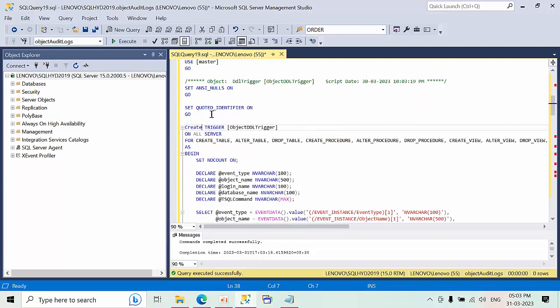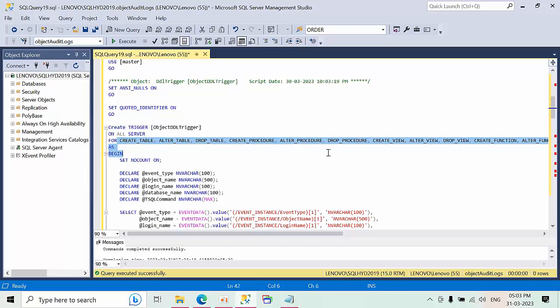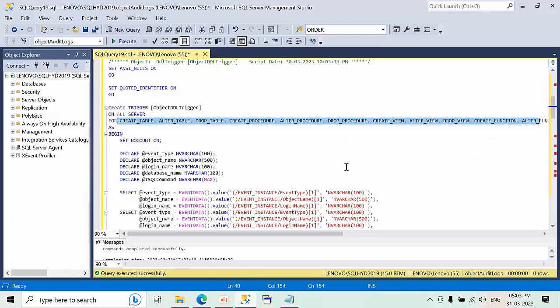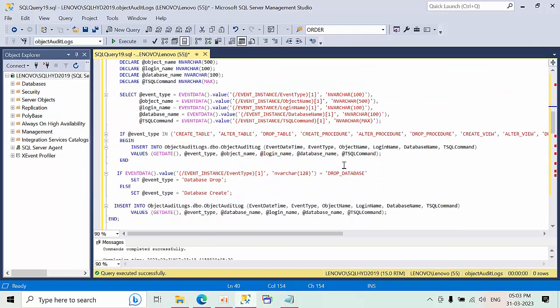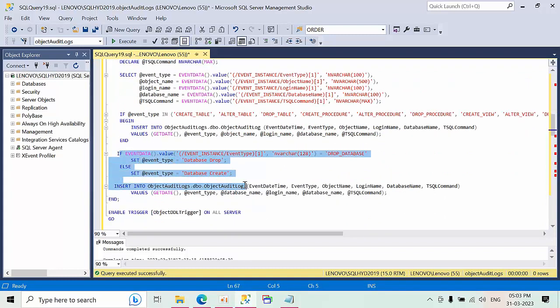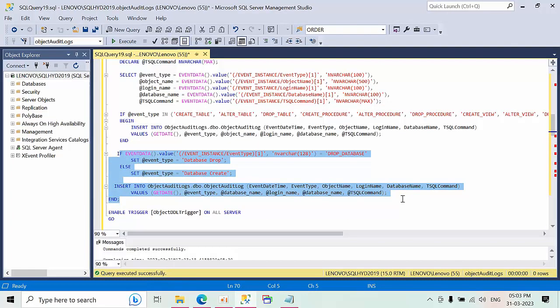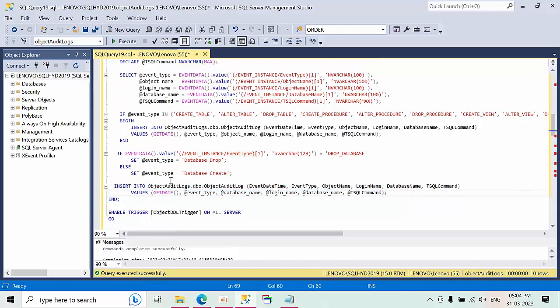In this trigger, if you see here carefully, all the events which are mentioned here are going to be captured along with the syntax. So here this is an extra command I have given, especially to identify the database drop and database create. I'm going to create that now.